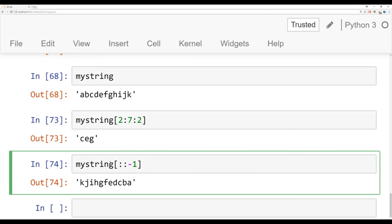That's it for slicing and indexing. Coming up next, we're going to discuss some useful string properties. We'll see you there.